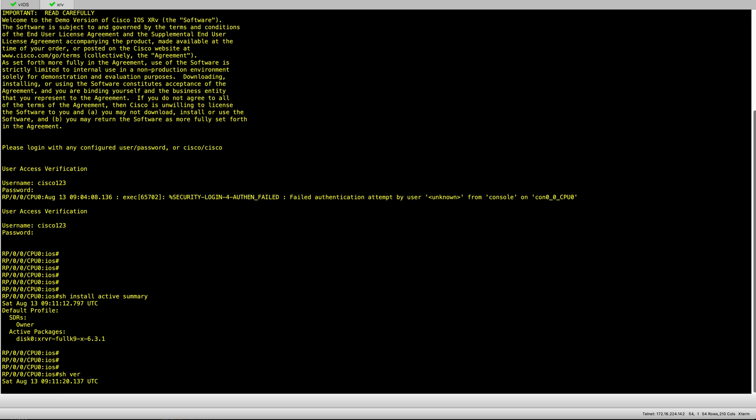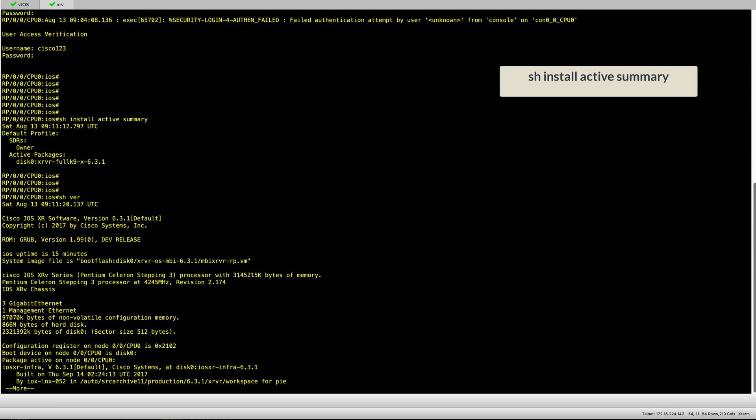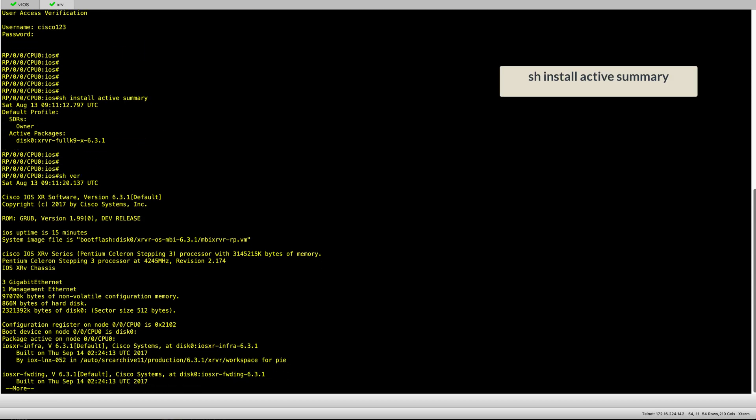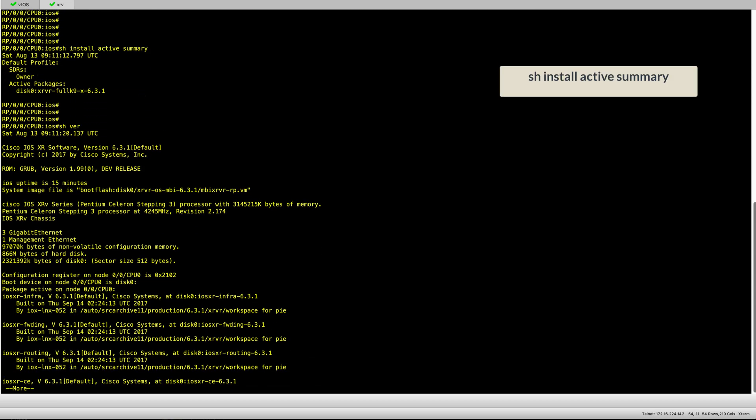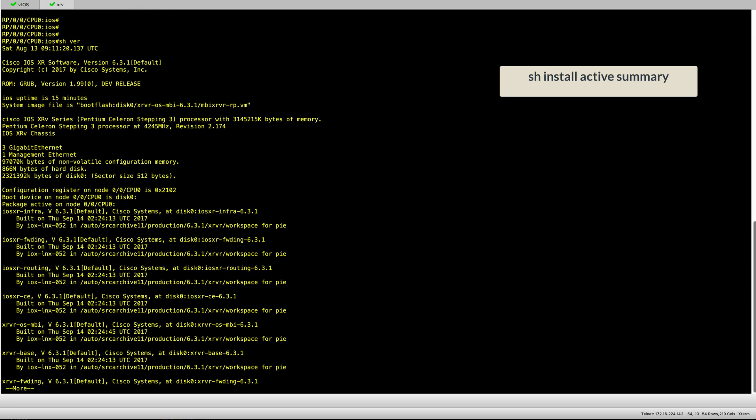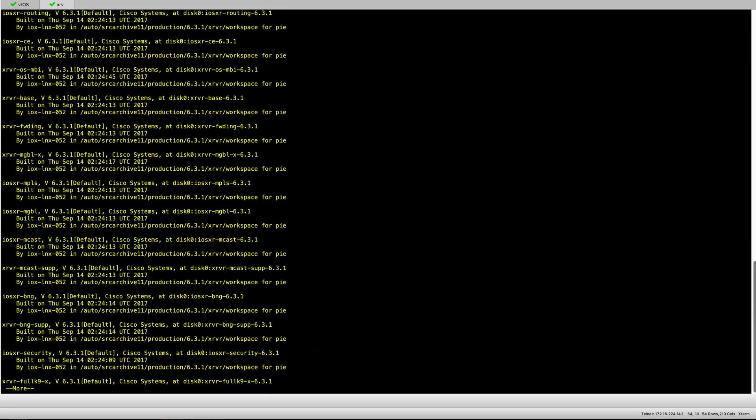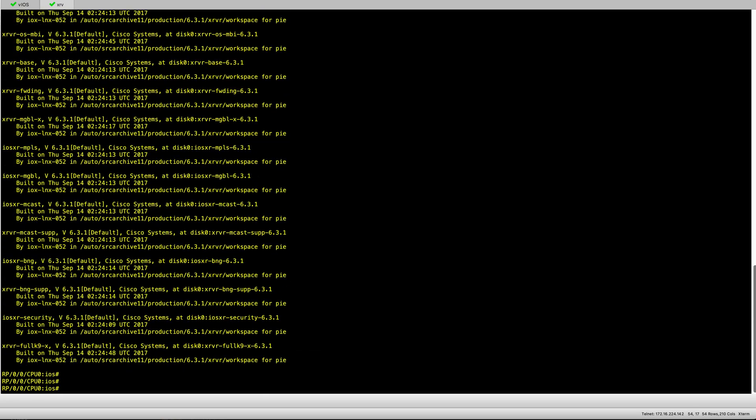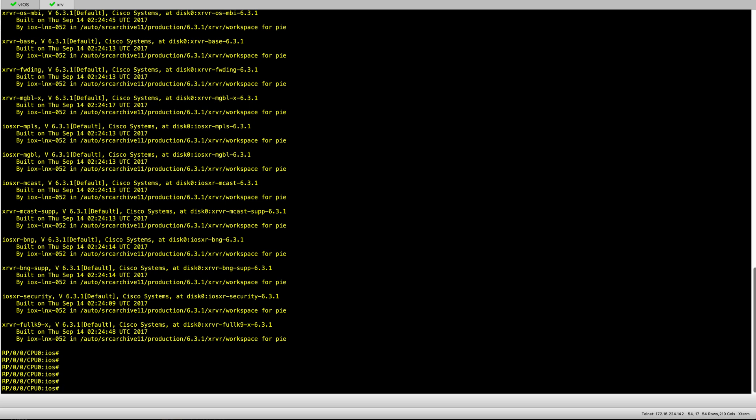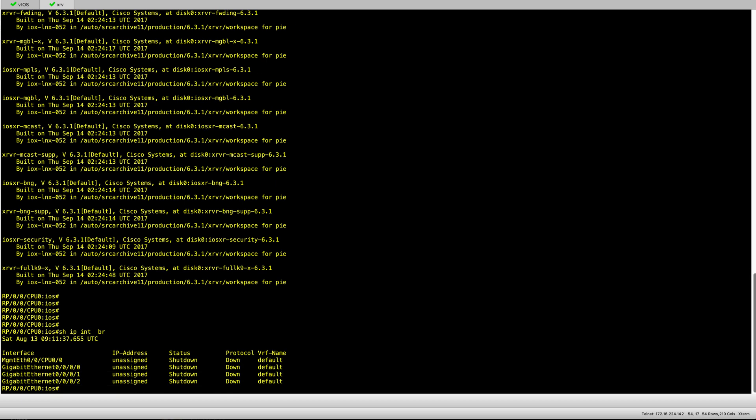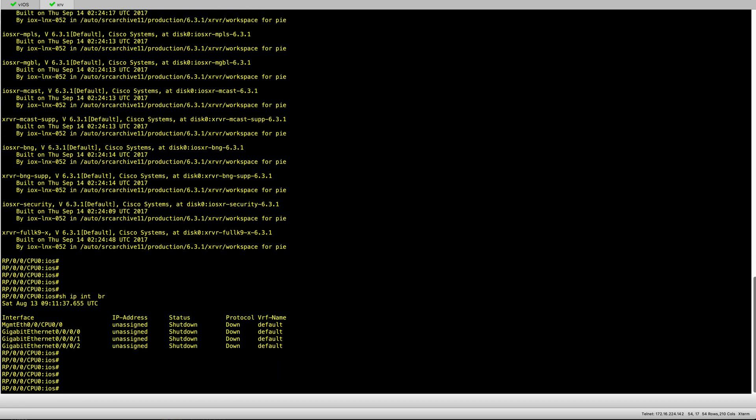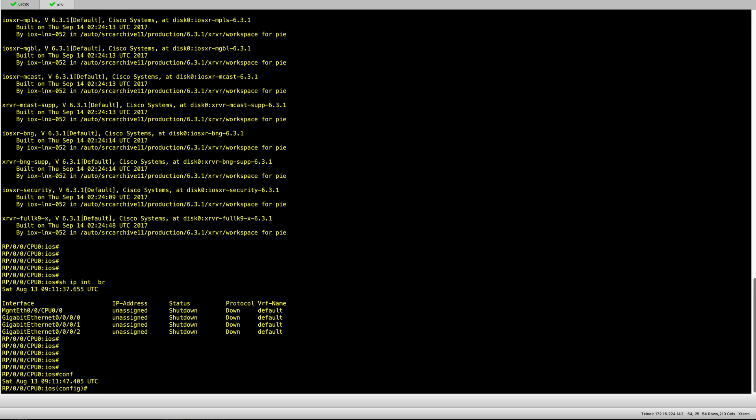This is similar to the show version command we're used to in iOS images. The show IP interface brief works the same way it does on iOS nodes. For configuration, when I start configuring you don't have to write configuration terminal, just conf should be enough.